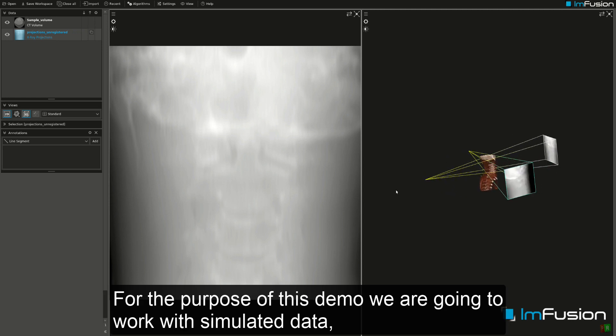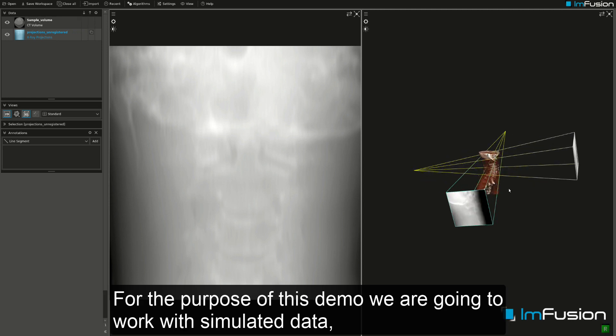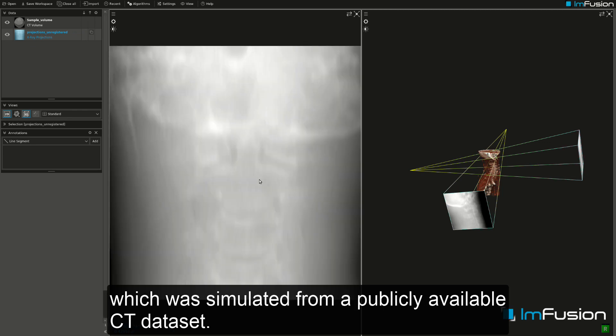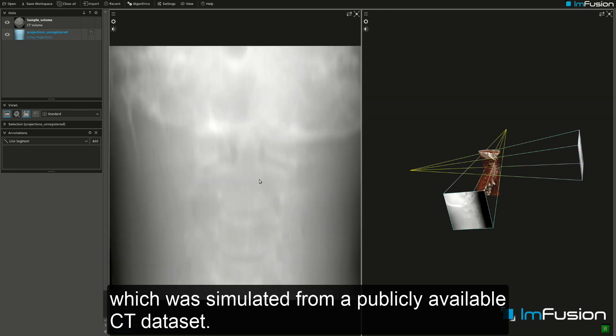For the purpose of this demo we are going to work with simulated data, which was simulated from a publicly available CT dataset.